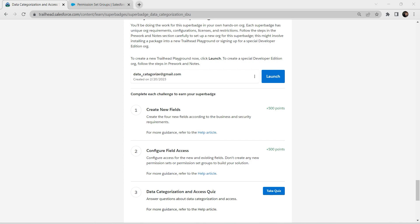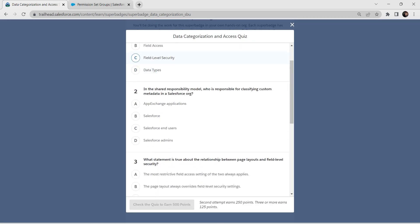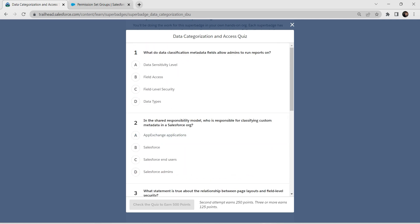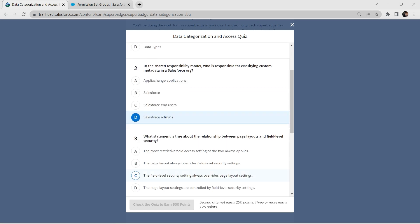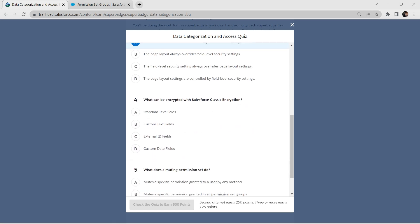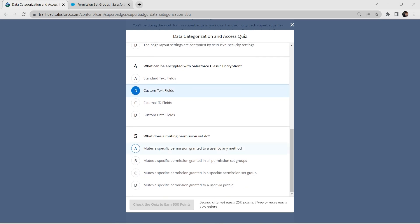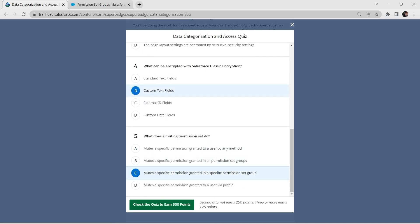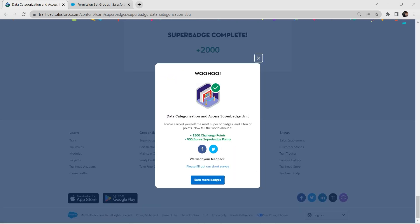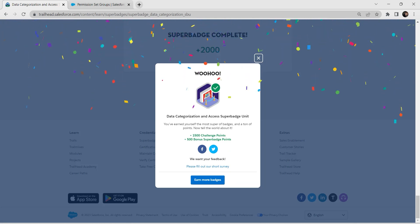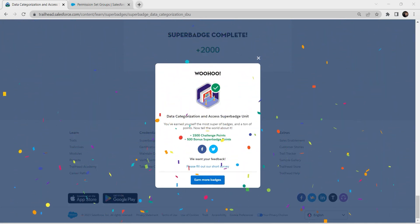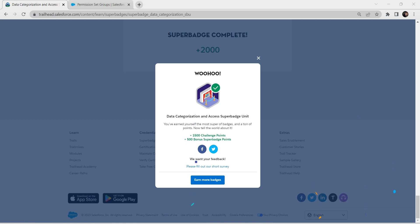Now let's take up our last challenge. Mark the answers and check the challenge. We have successfully completed this super badge too. If you find this video useful, do subscribe to our channel. See you in the next video — until then, bye bye!